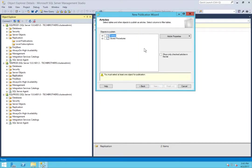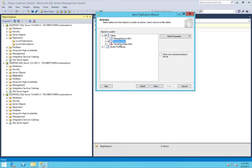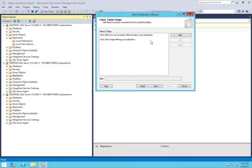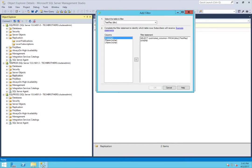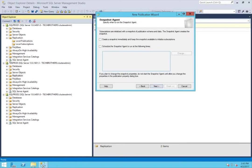Now you need to select articles — tables or other objects of the database that you want to replicate. In my case, I want to replicate the test_rep table. This is just a replication test — it's what I want to replicate to my subscriber. I'm selecting just one table for this demo. Click Next. If you want to add a filter on rows, you can write a query and click Add. Click Next. I'll create a snapshot immediately and keep the transaction available to initialize the subscription. Click Next.